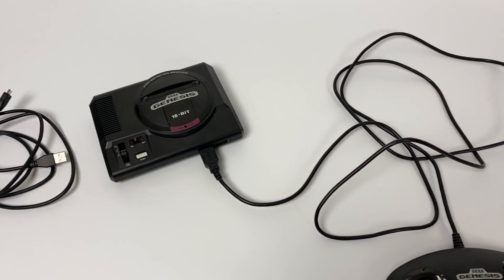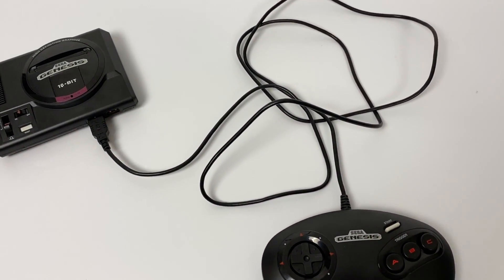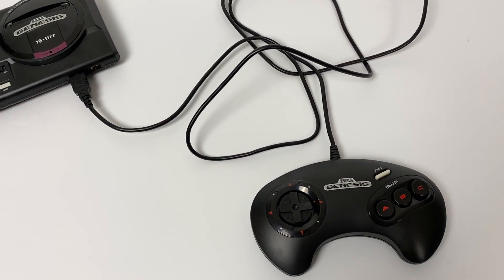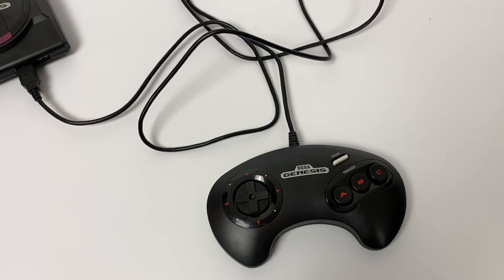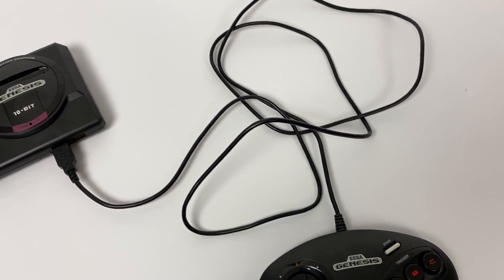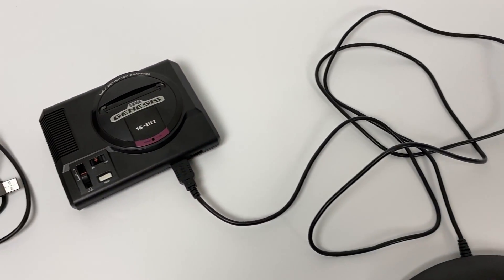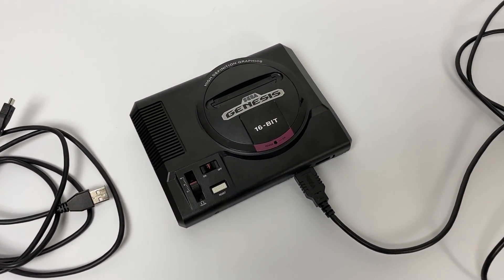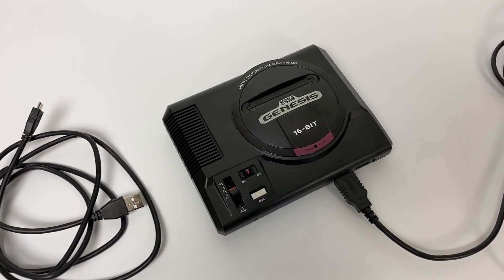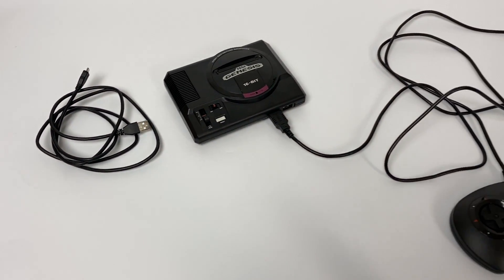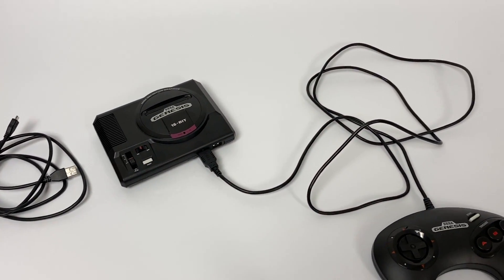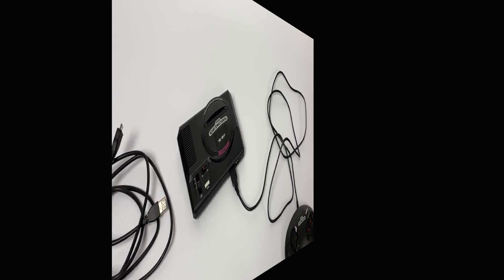One very important note before we get started, the included micro USB cable that came with your Genesis or Mega Drive Mini will not work to do this mod. You will need a different micro USB cable that can transfer data. If you don't have one I'll leave a link for one that works in the description. With all that out of the way let's go ahead and get started.